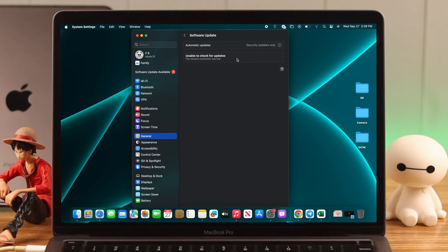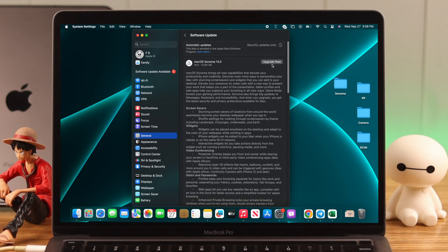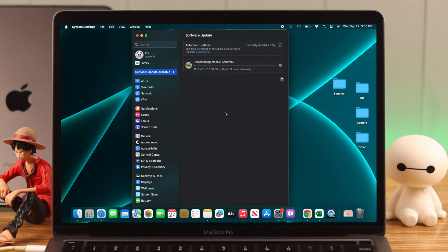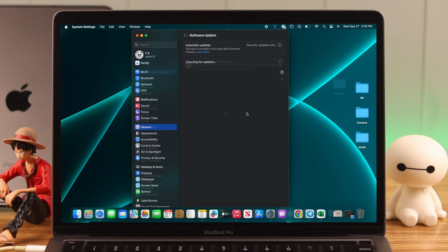Such as unable to check for updates, didn't get a response from the update server, stuck on checking for updates forever, and in one device, the update now button itself was unresponsive.